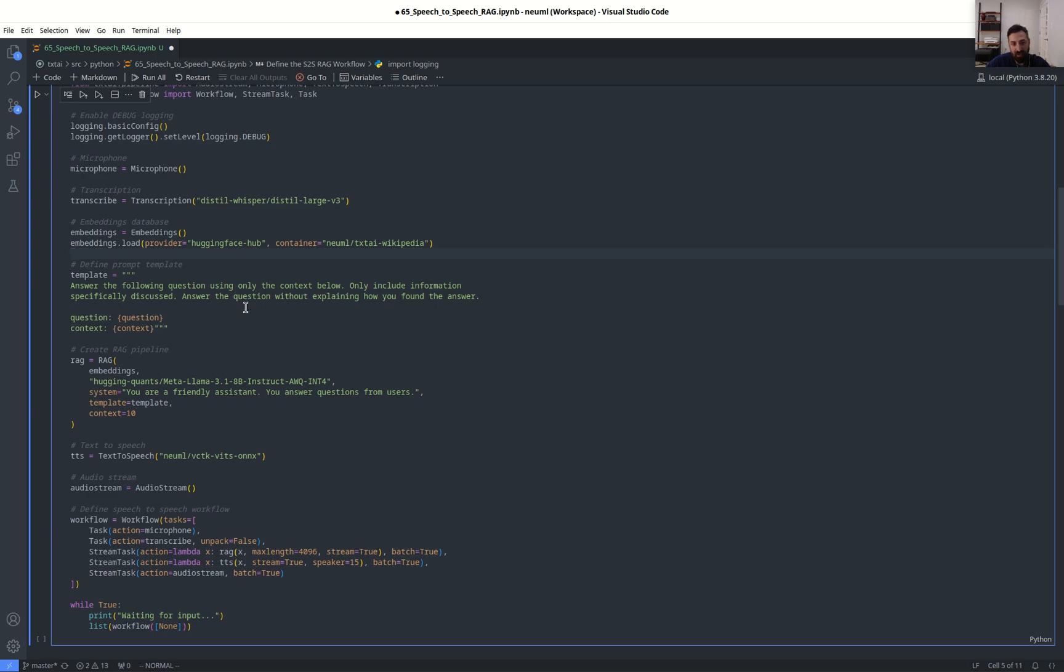LLMs, by default, is going to generate information when it doesn't necessarily have the best answer. RAG helps ground it in factuality, and we're going to use the TextAI Wikipedia dataset to do so.